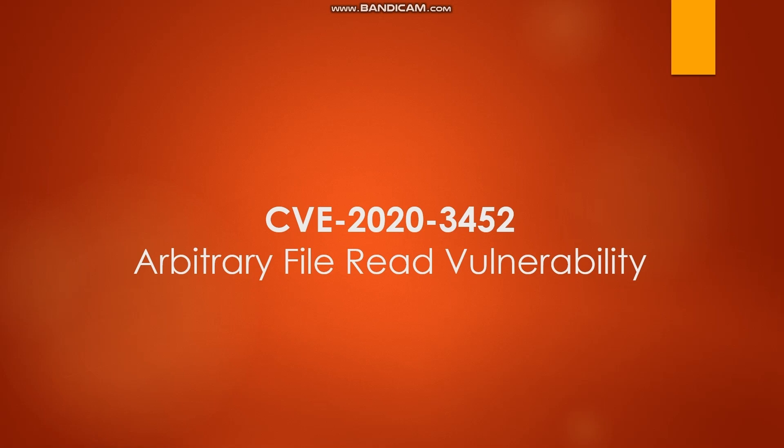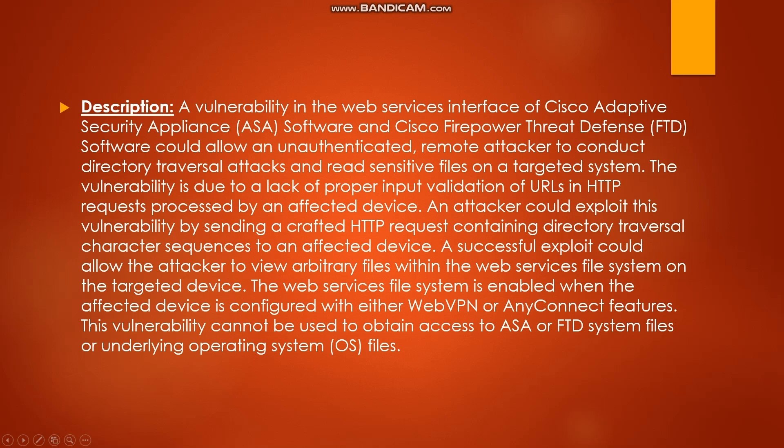The first vulnerability we are going to discuss is CVE-2020-3452, also known as arbitrary file read vulnerability, or local file inclusion, path traversal - many names for this vulnerability. A vulnerability in the web services interface of Cisco Adaptive Security Appliance ASA software could allow an unauthenticated remote attacker to conduct directory traversal attacks and read sensitive files on a targeted system.